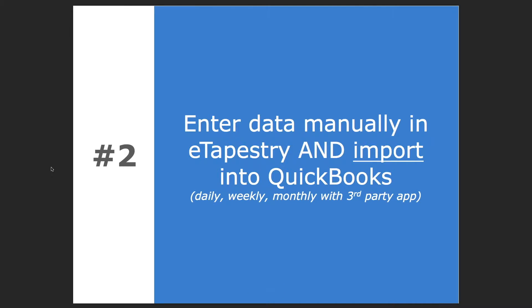The second option is to enter data in eTapestry and then import that data into QuickBooks Online via an Excel spreadsheet or CSV file. But that process requires a third-party QuickBooks add-on and does not come with QuickBooks out of the box.